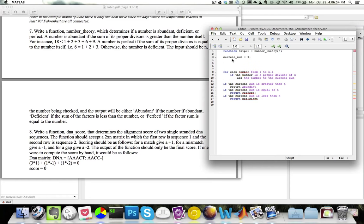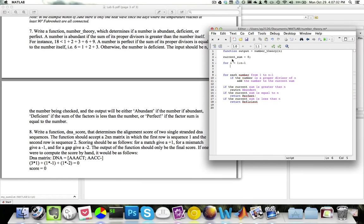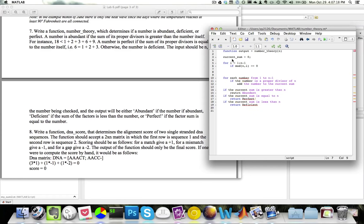For each number from 1 to n-1, so for i = 1 to n-1, if the number is a proper divisor of n, I can check that using the mod function. So if mod(n, i) is equal to 0, then current_sum equals current_sum plus i. So if the number is a proper divisor of n, I will add it to my current sum.